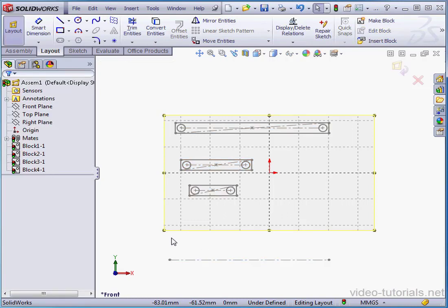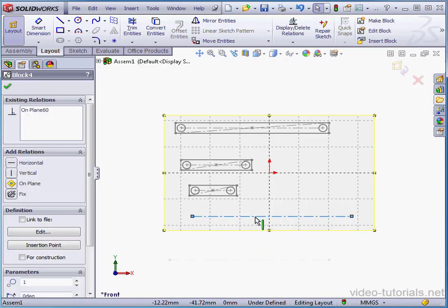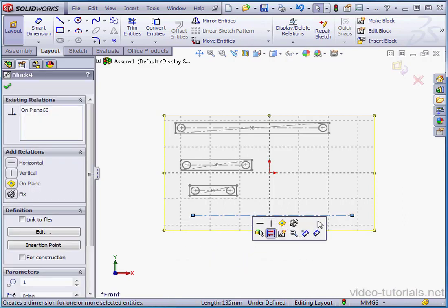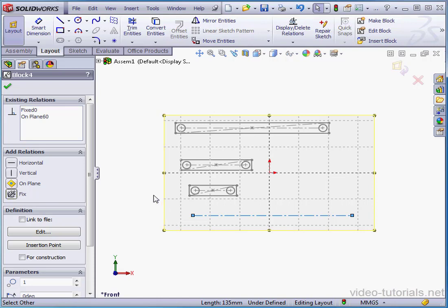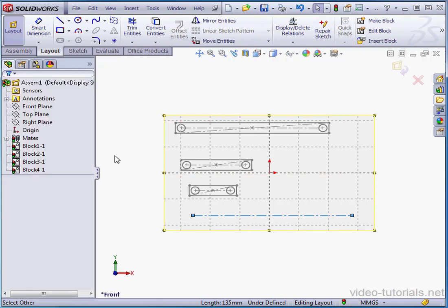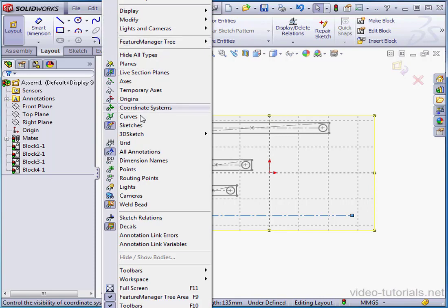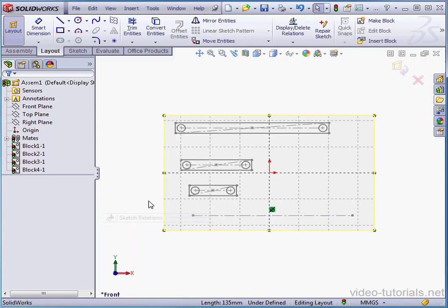Let's select our last construction line and apply a fixed relation now. And let's go to View and scroll down to Sketch Relations to toggle those visible for a moment.